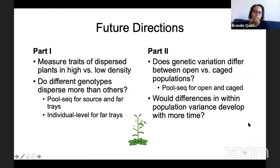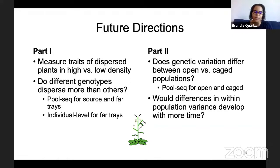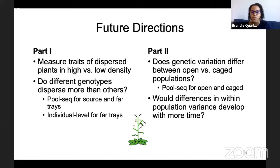For future directions, I plan to measure traits of dispersed plants in high versus low density. This will get into plasticity — to see if traits related to dispersal only develop in high density, and if we're dispersing into low densities that can have implications for future spread. Do different genotypes disperse more than others? I'm planning to do pool sequencing for source and far trays to compare allele frequencies, and also individual-level sequencing to look at which ecotypes are dispersing farther. For part two, I'll look at whether genetic variation differs between open versus cage populations, and whether with more time differences in within-population variance develop.